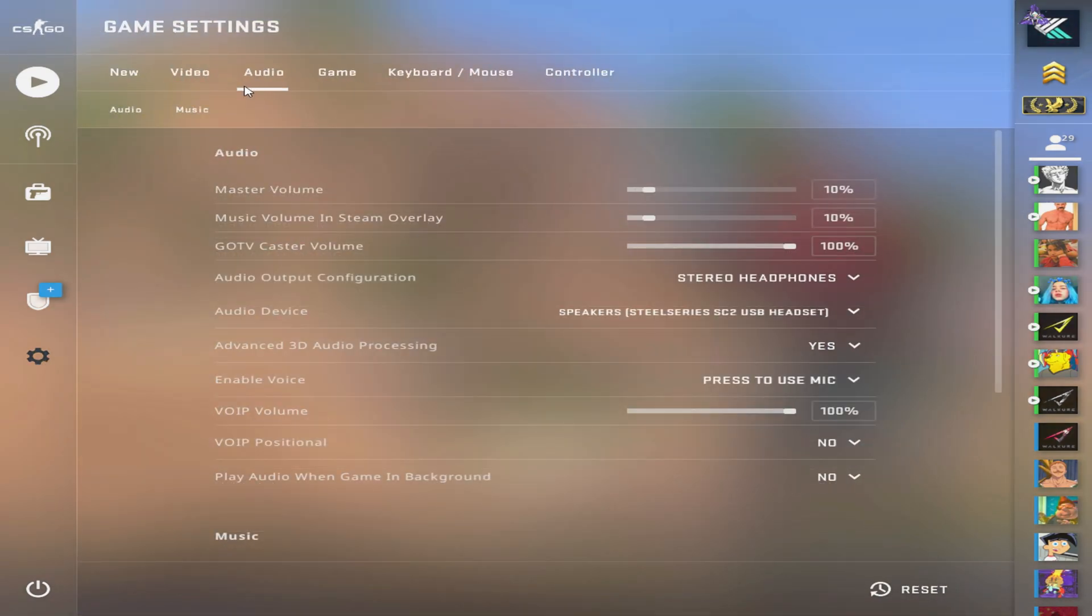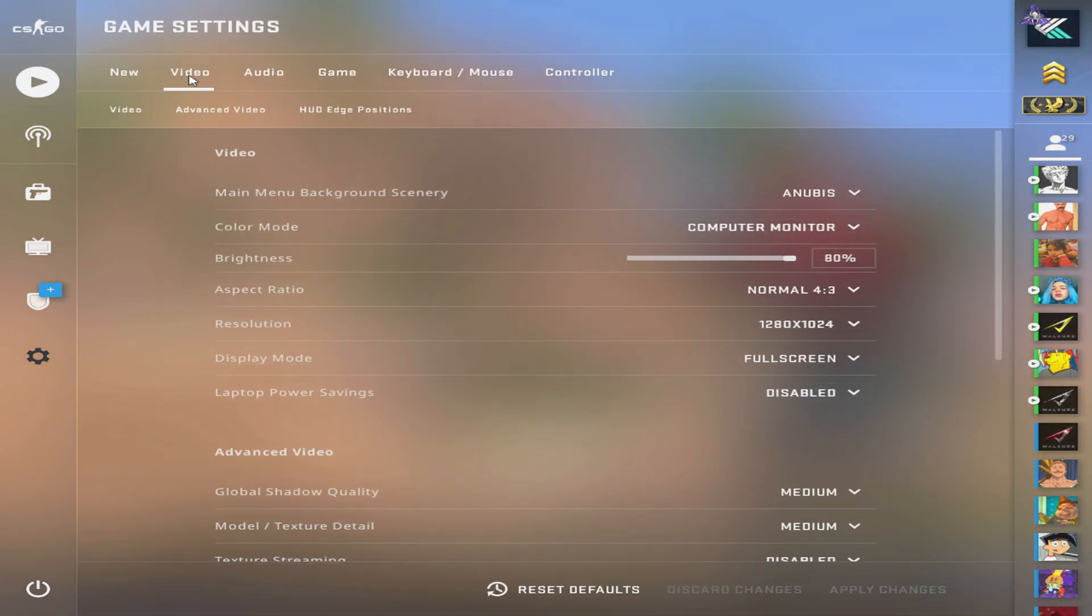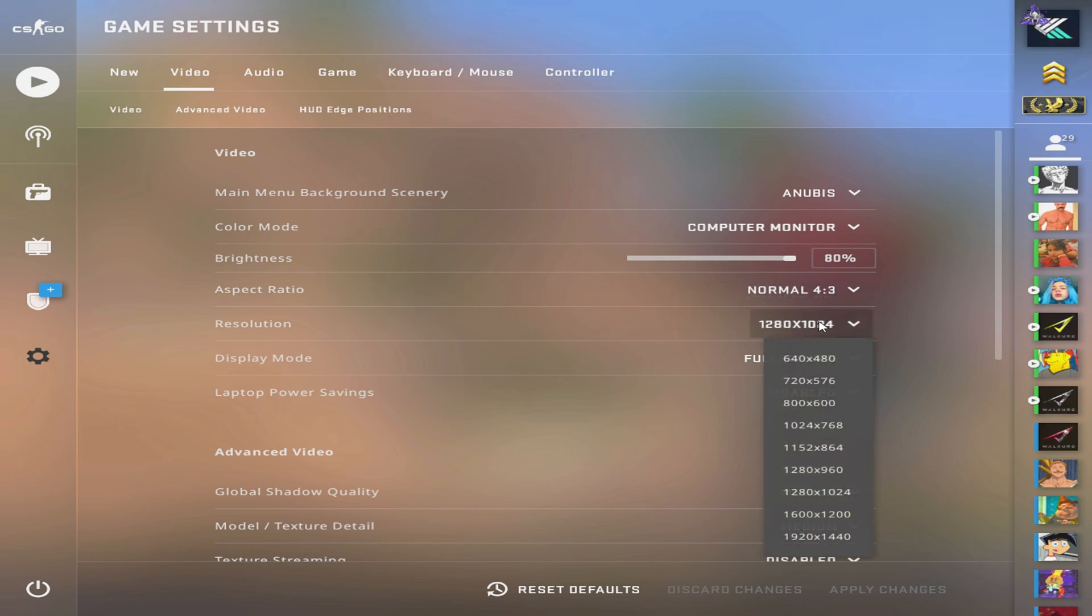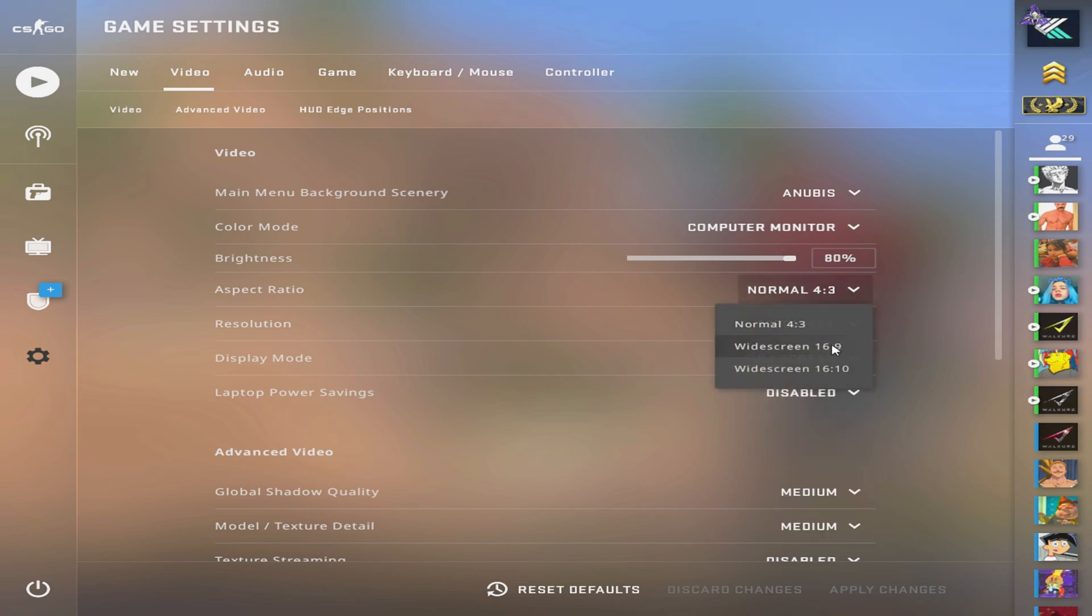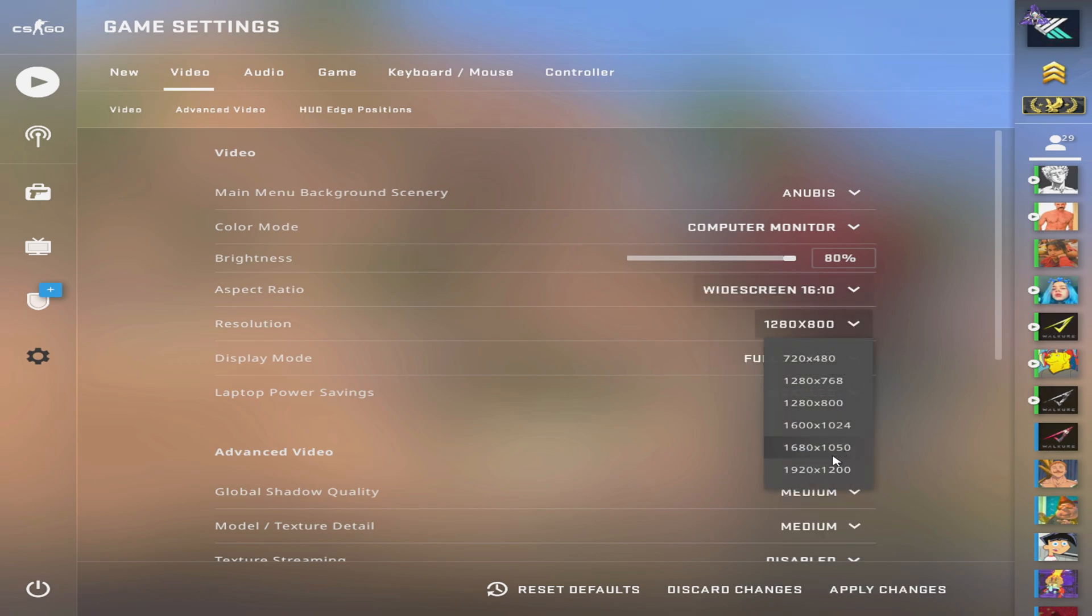First of all, the reason why you want to make custom resolutions is because not all resolutions are in the game settings by default. For example, 1440 by 1080 and 1080 by 1080 are not in the game settings unless you set them up yourself.